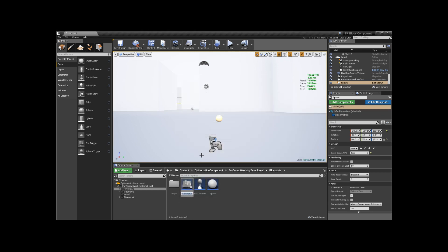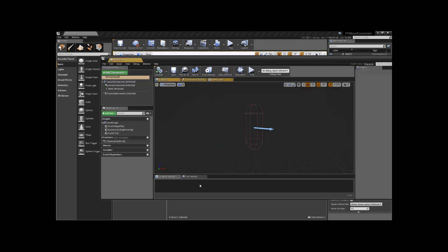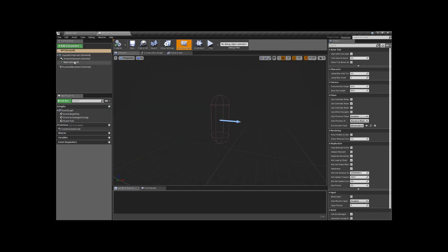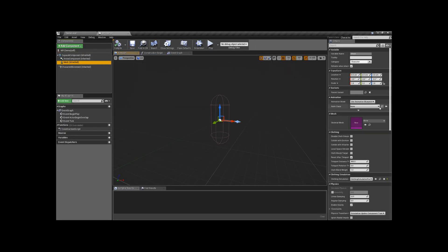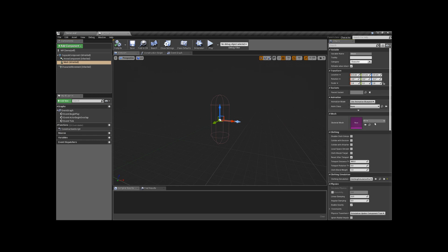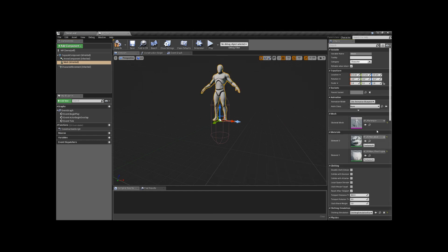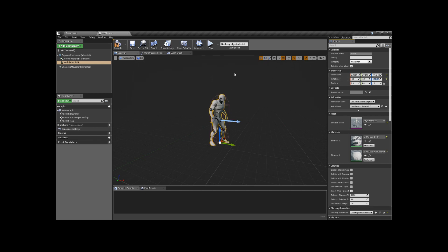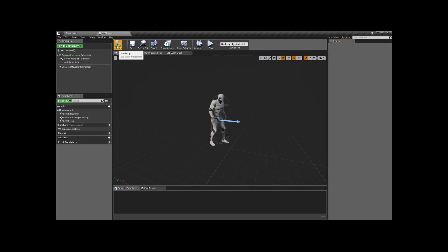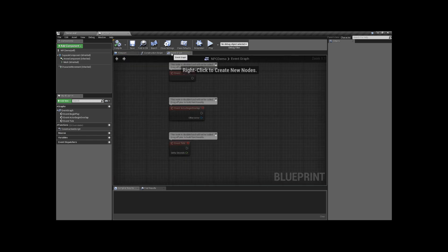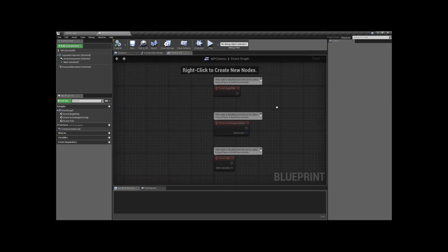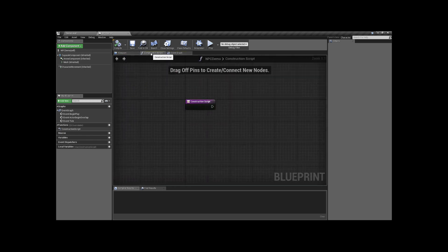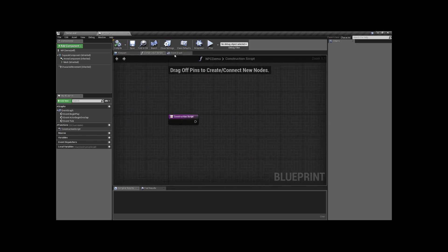Create a new character class. Then add standard mannequin and animation. That's it. You don't have to do anything else.